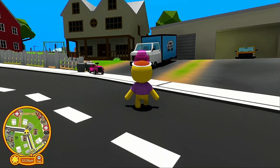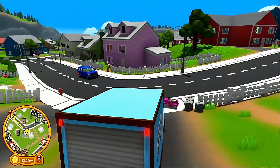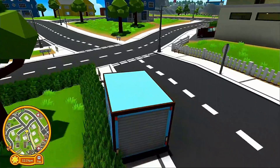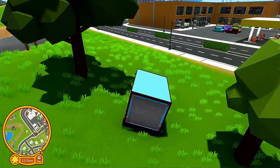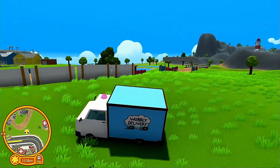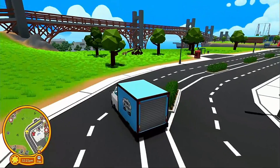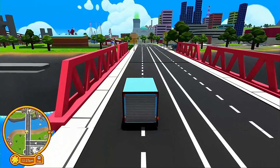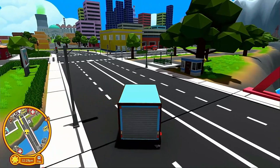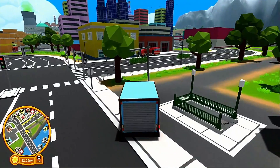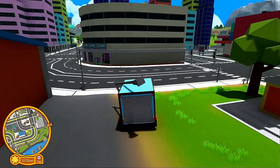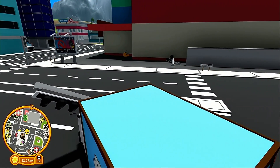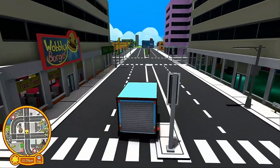Press M to close the map, then press F to get into the truck and start driving. Wobbly Life cars don't have the best physics, just warning you. Follow the mini map — it wants me to turn right, cut through the square, and follow it around to the burger place.